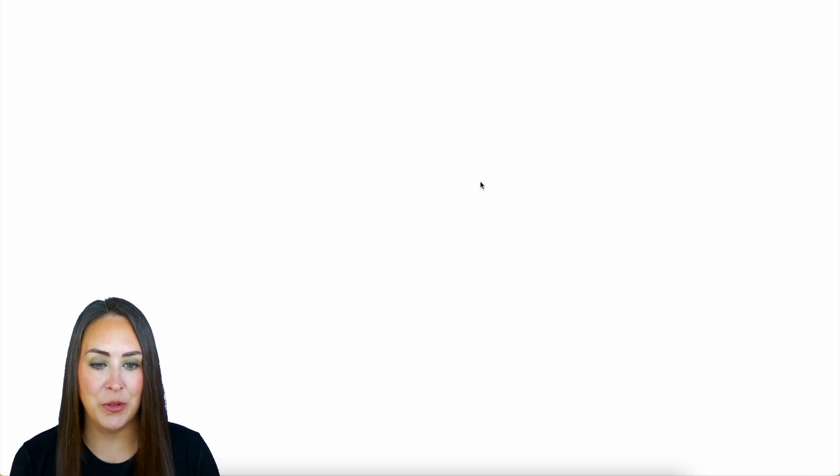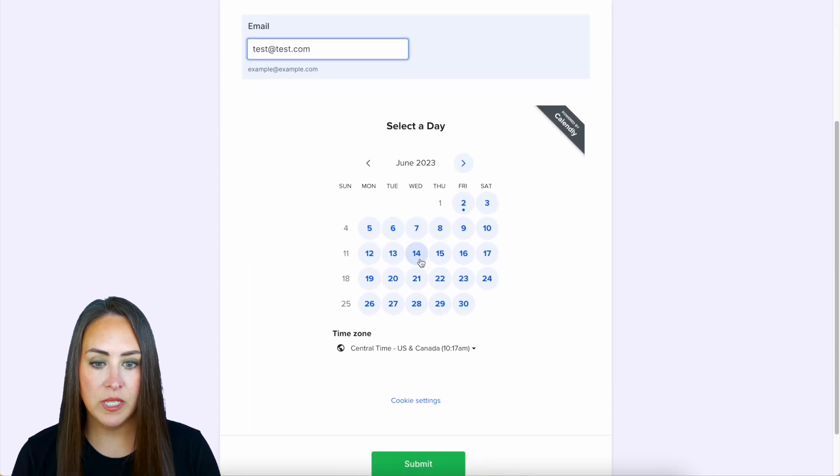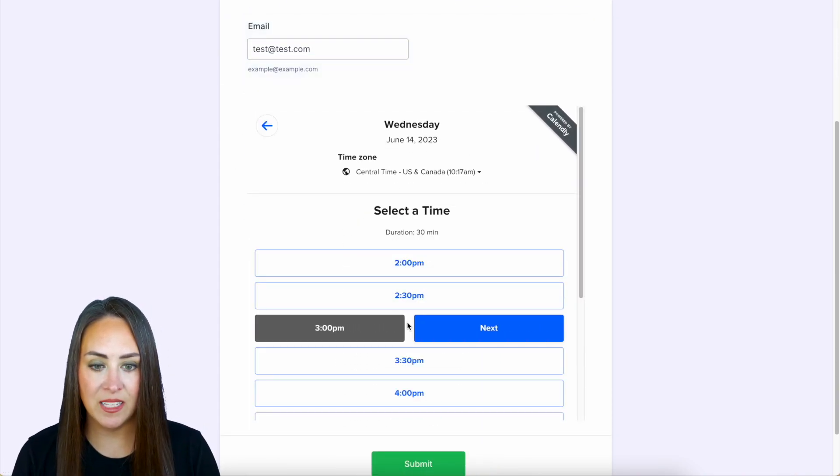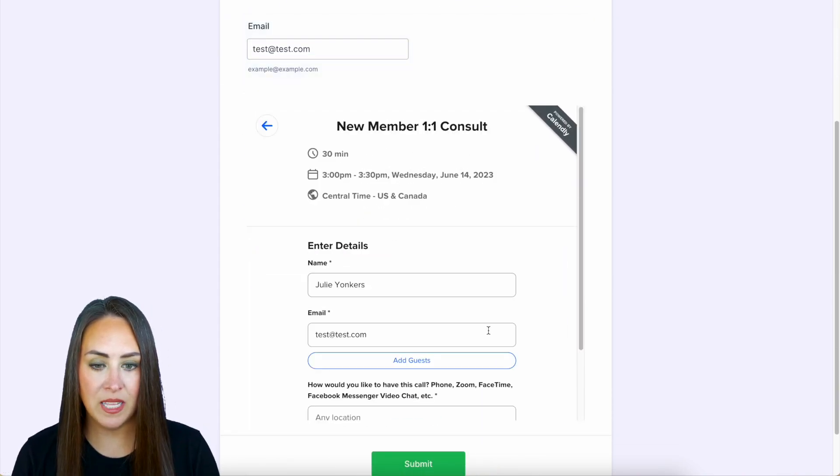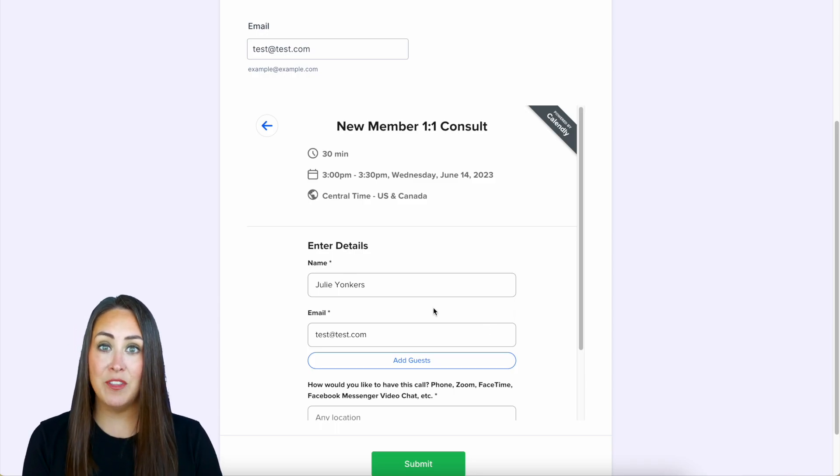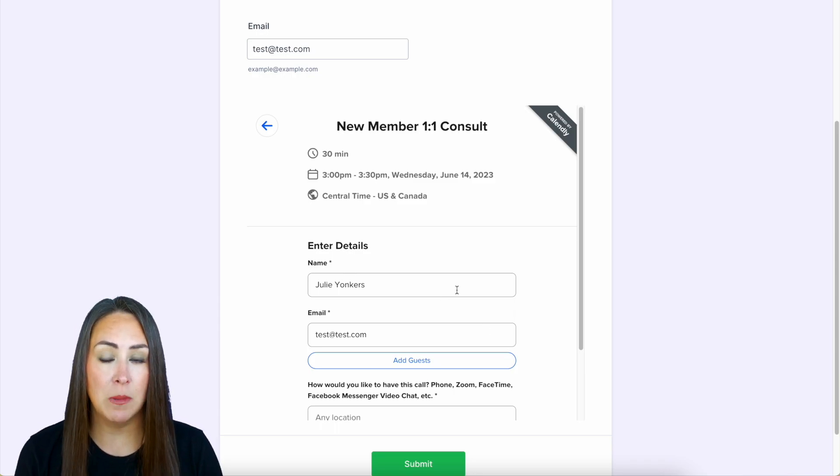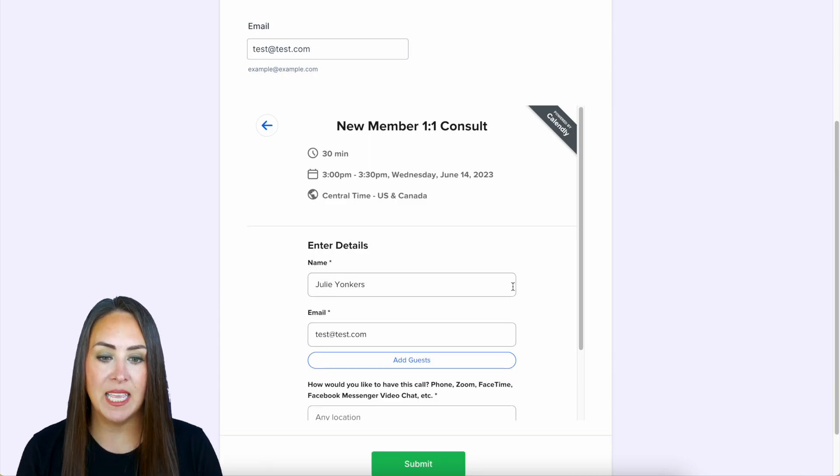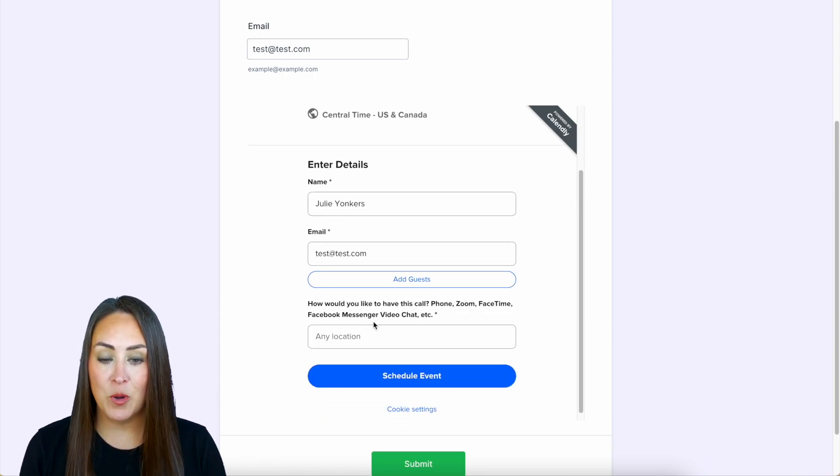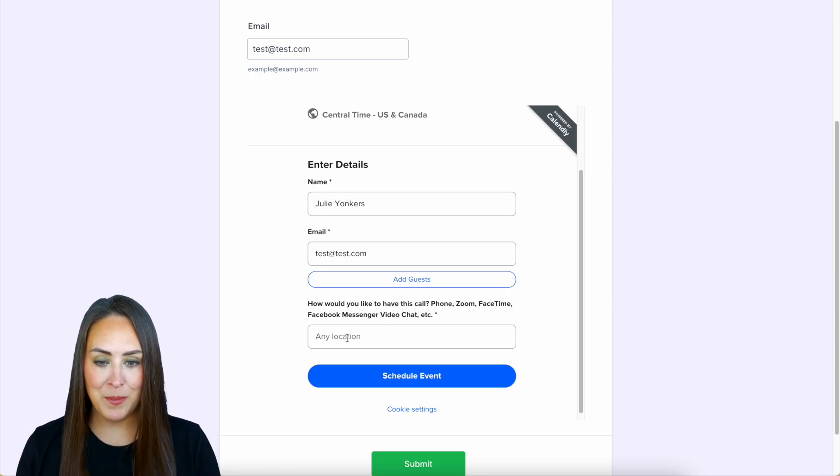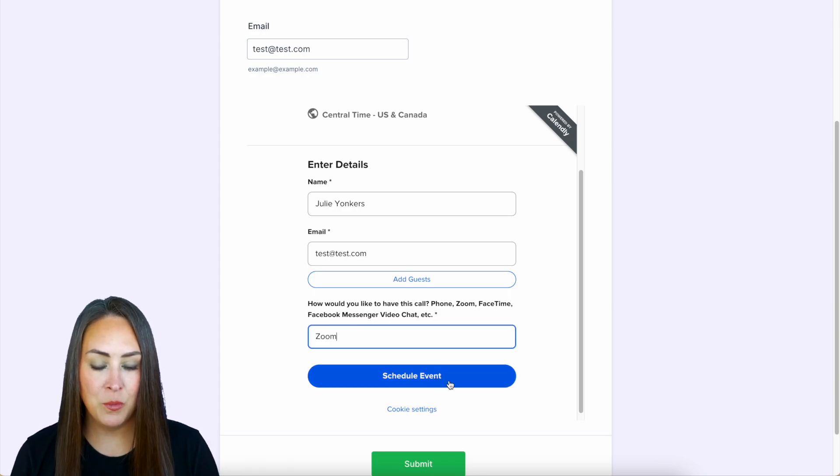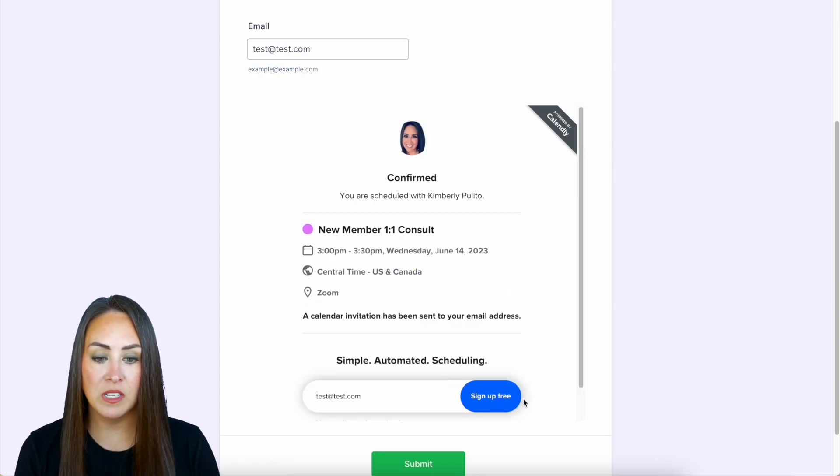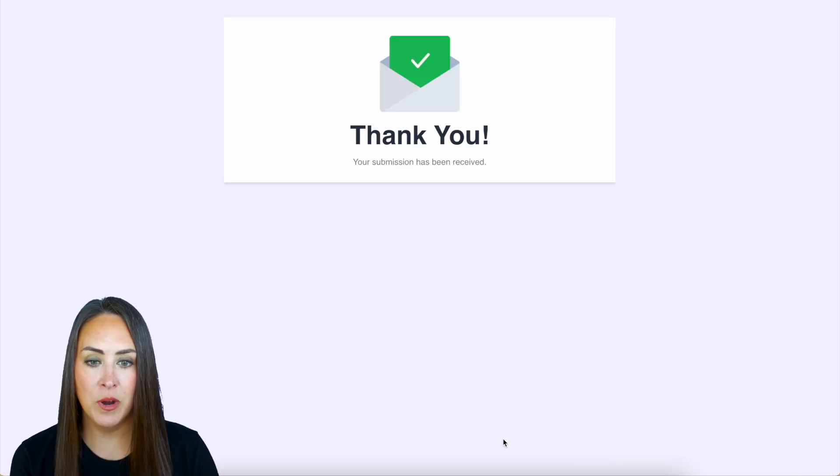We'll open in a new tab. Let's go ahead and fill this out and let's go ahead and scroll down. We'll choose a day and a time then next and we can see that it is pulling the name from the fields up top so that way they don't have to enter it in again. Now my form has another question where they would like to have this one-on-one call so let's go ahead and fill that in. We'll do Zoom, schedule event. We are all scheduled. We'll submit our form.